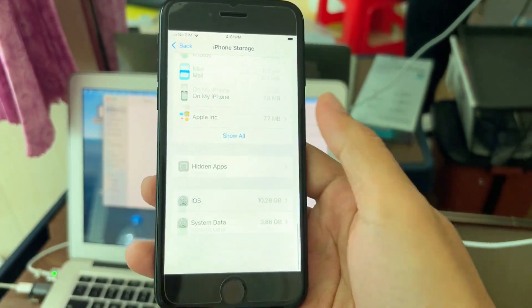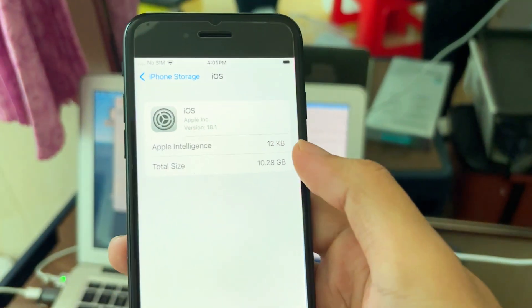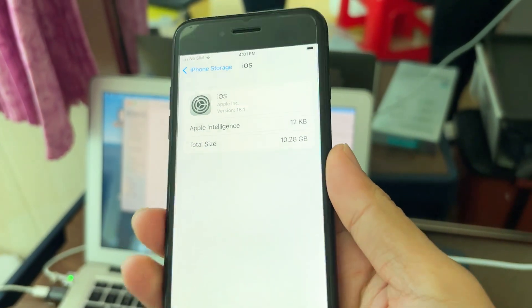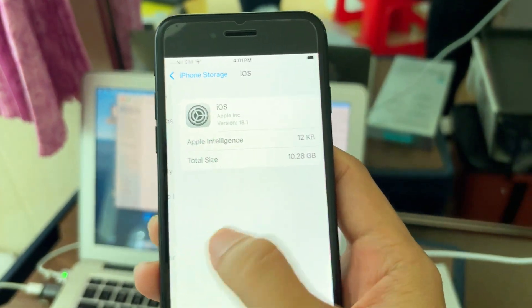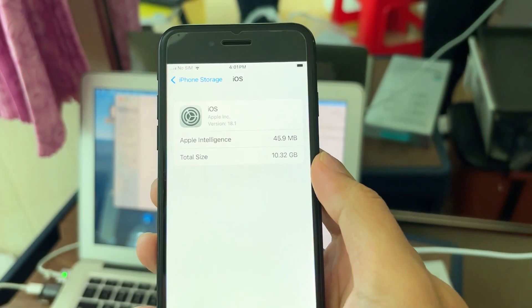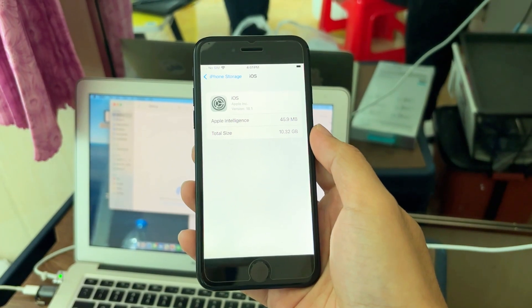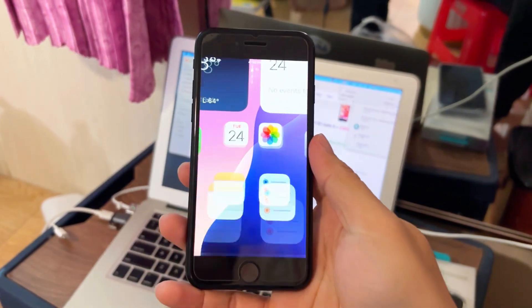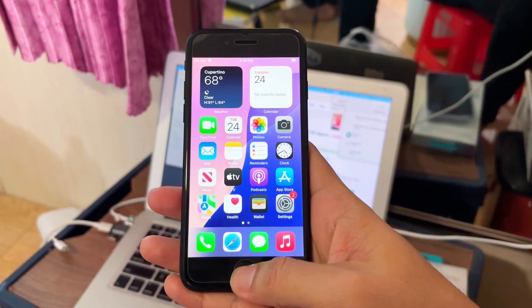Now, finally it shows Apple Intelligence is downloaded. Keep it connected to Wi-Fi, don't do anything, just leave it there until it downloads. The size of the file is around 2.58 gigabytes. It's now done downloading.